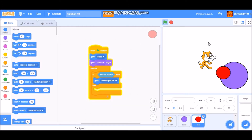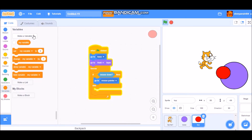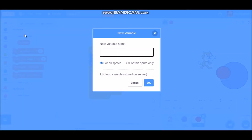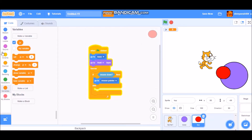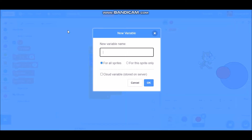To do that, go to Variables and make two variables. The first one will be 'jx', standing for joystick x, and the second one will be 'jy', standing for joystick y.